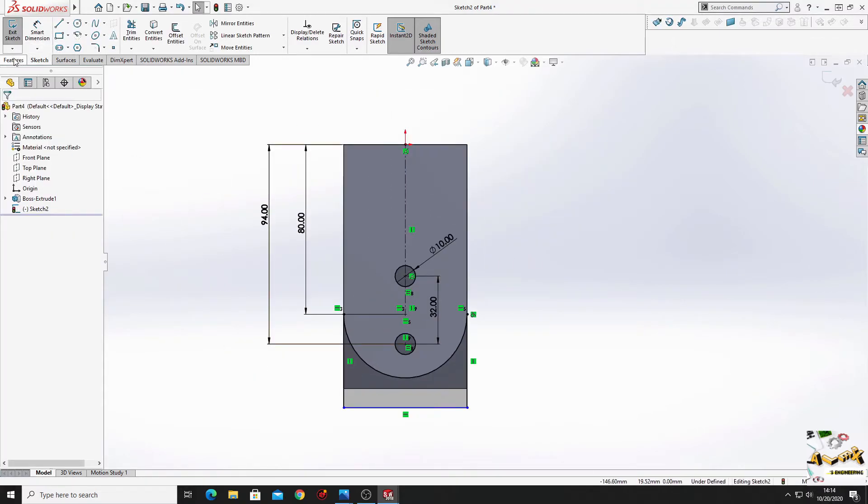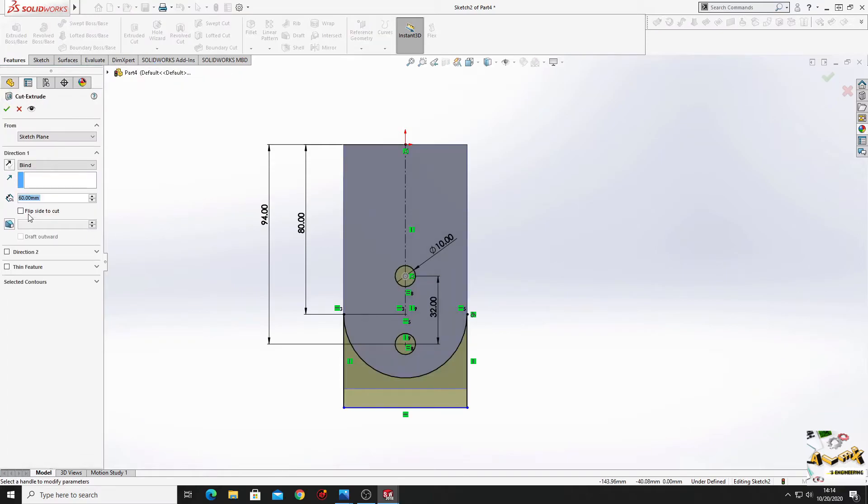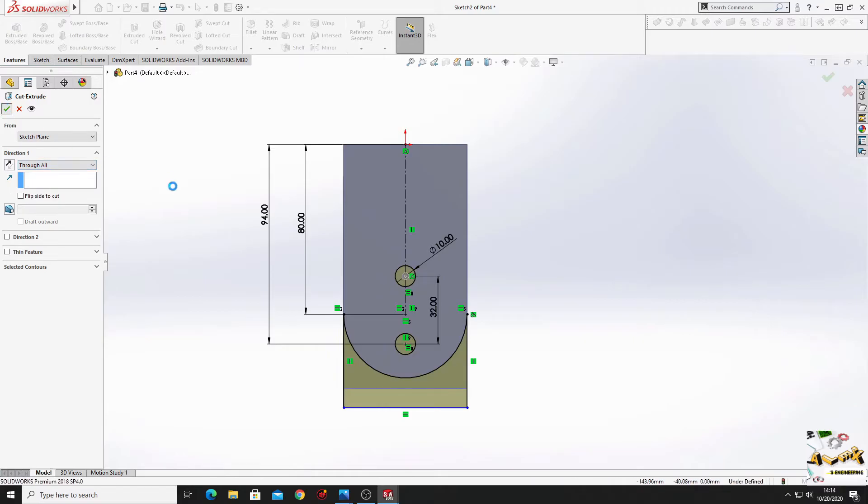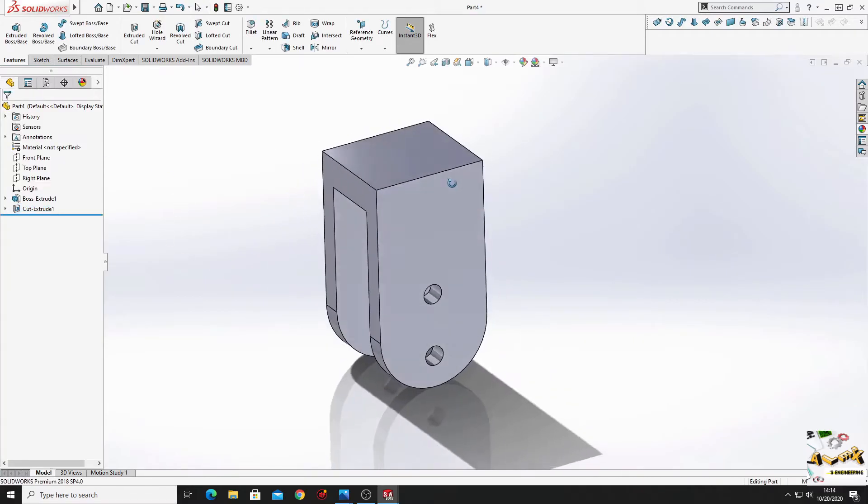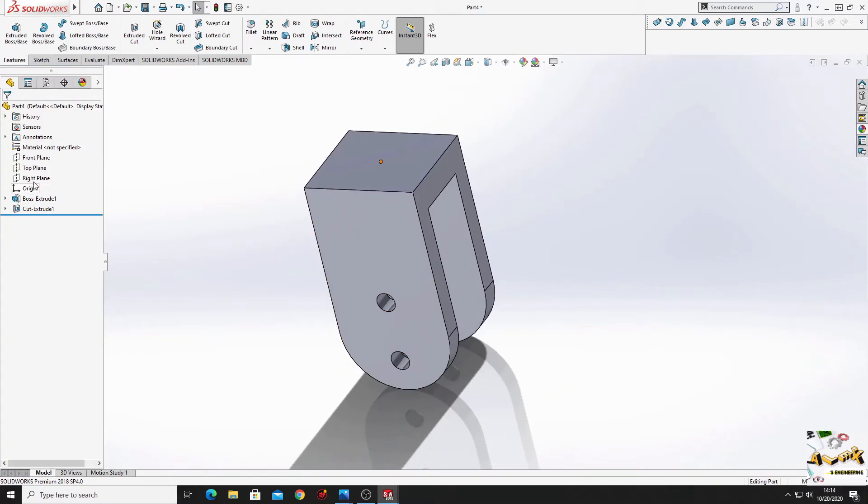Now go to features. Use extruded cut. And here select through all. And press OK.